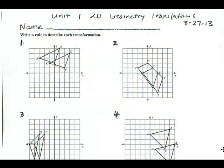Here are the video solutions for the practice on Unit 1, 2D Geometry Translations.